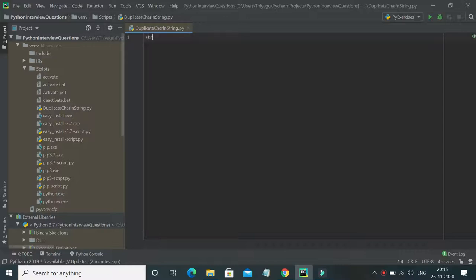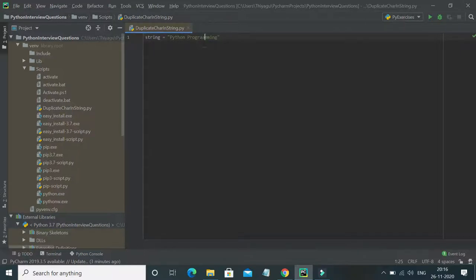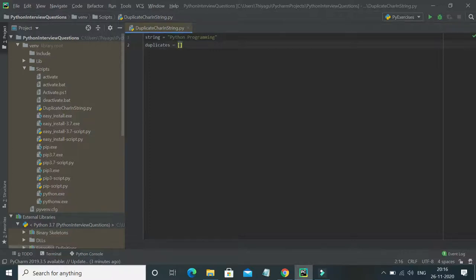To start with, I'm going to declare a string — I'll call it 'python programming'. And I'll declare an empty list called 'duplicates'. So there's an empty list called duplicates.